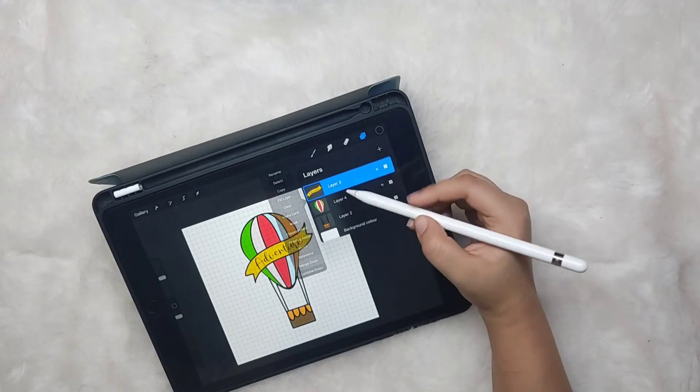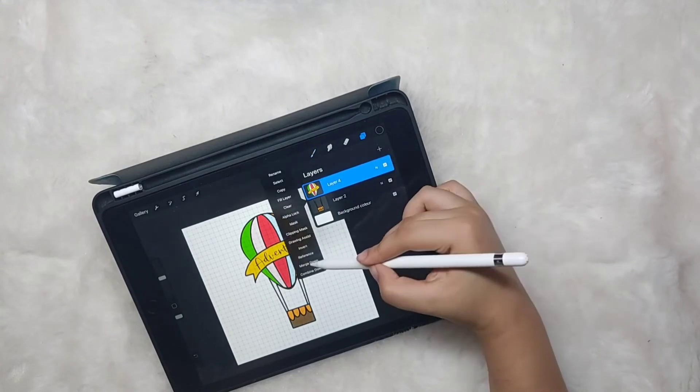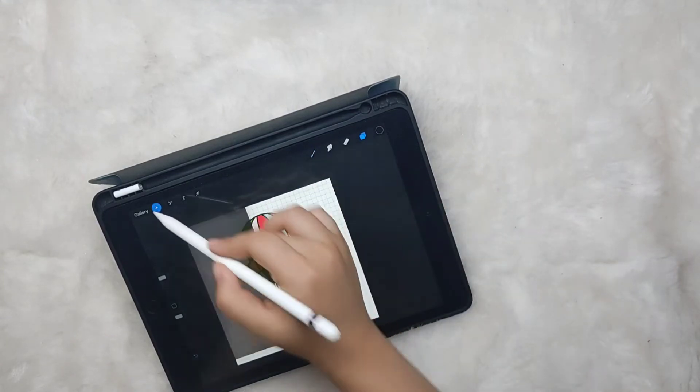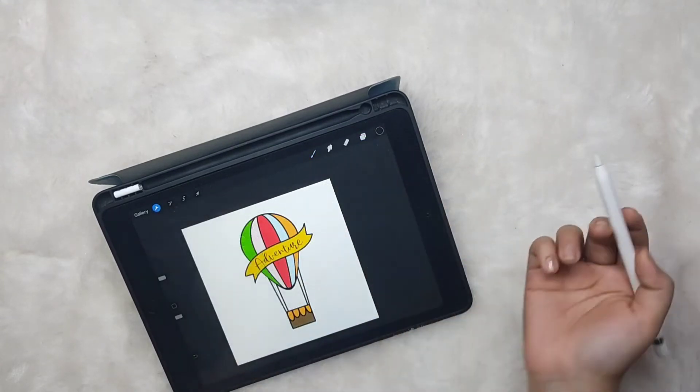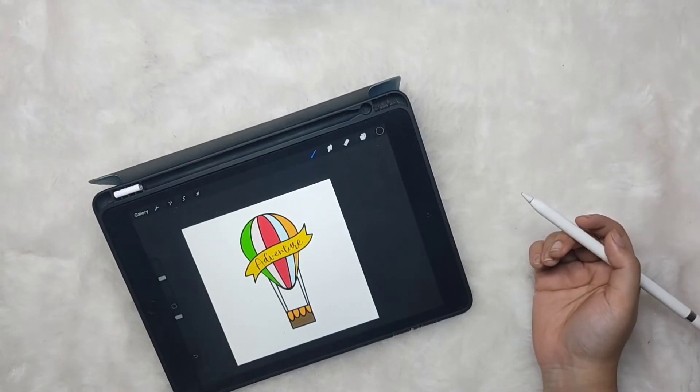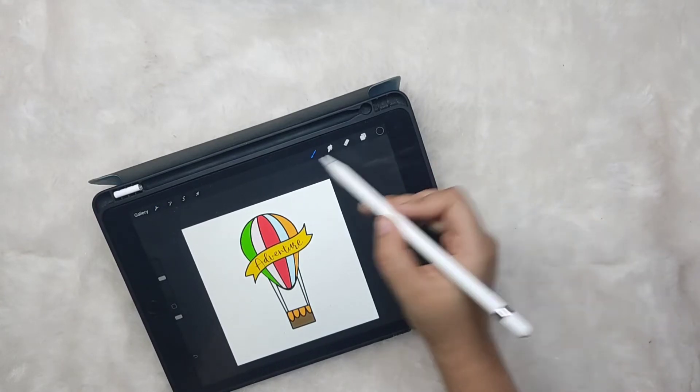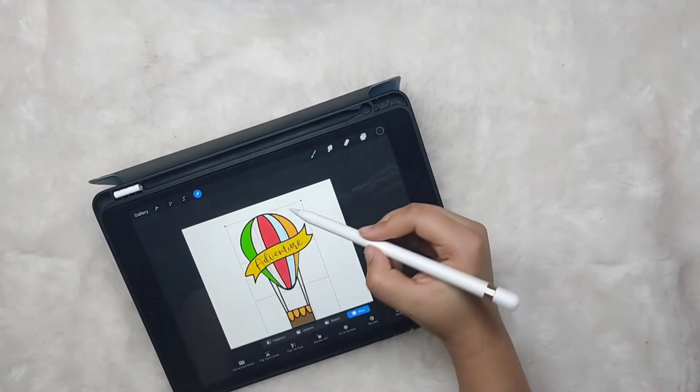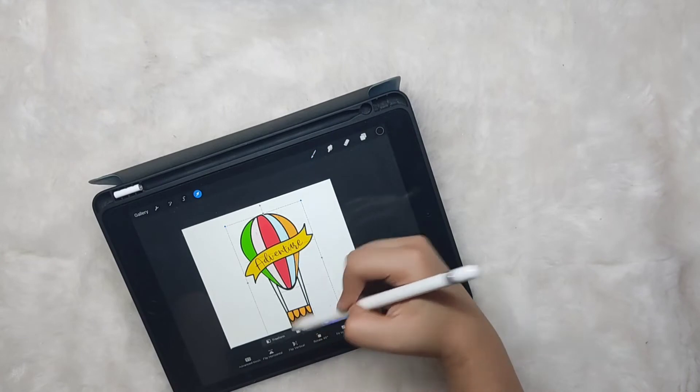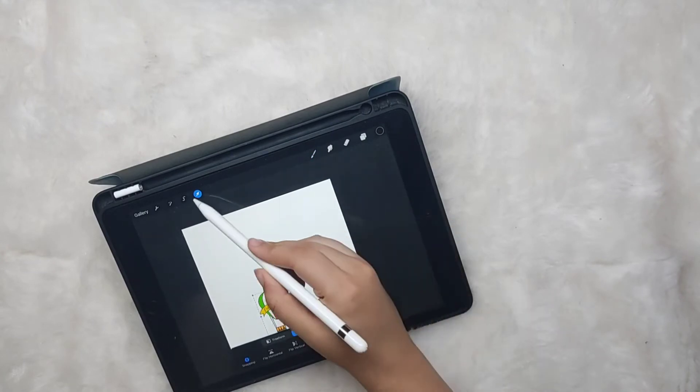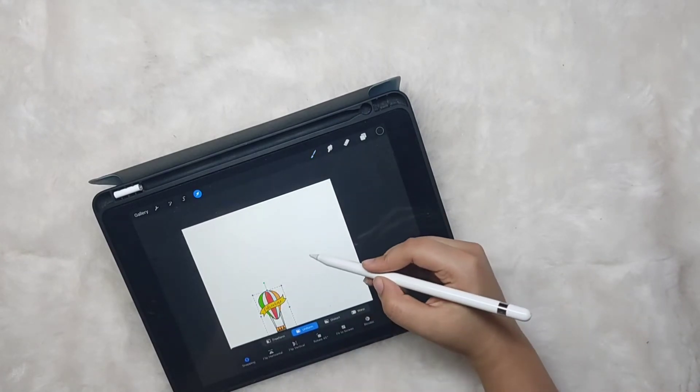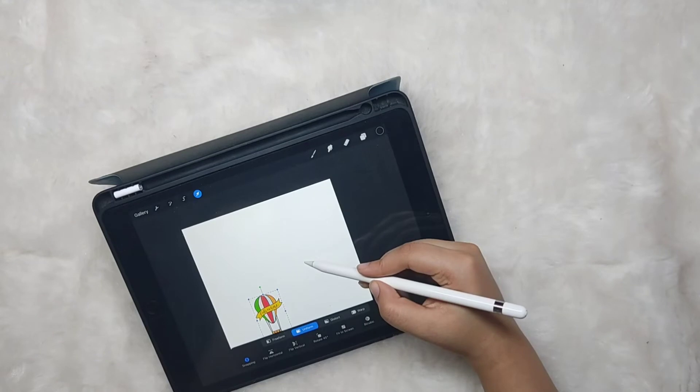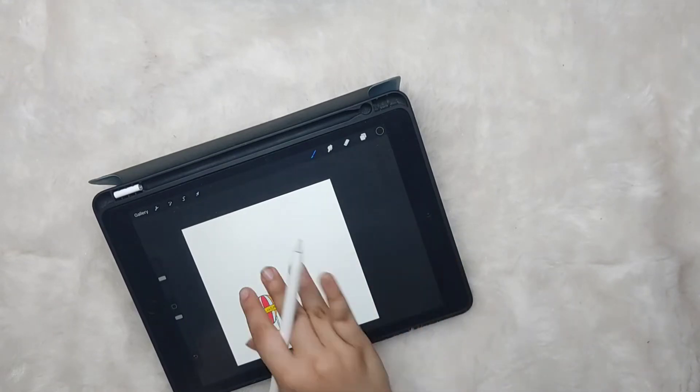Merge it all down. This is a hot air balloon and we are now going to convert it into a GIF. I'm shrinking the size and duplicating it. Use three fingers swipe down to duplicate.